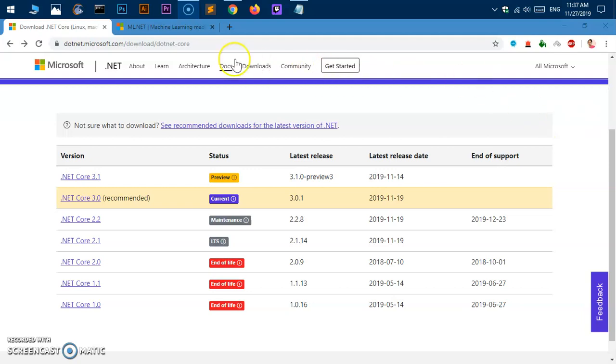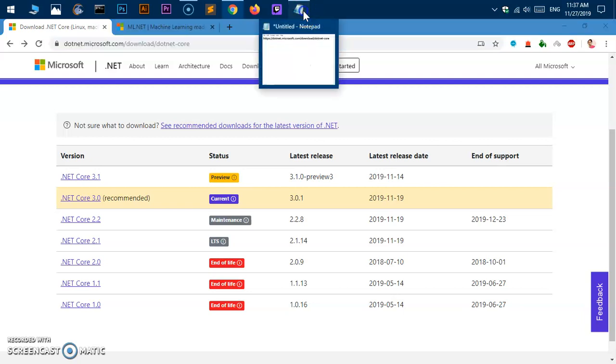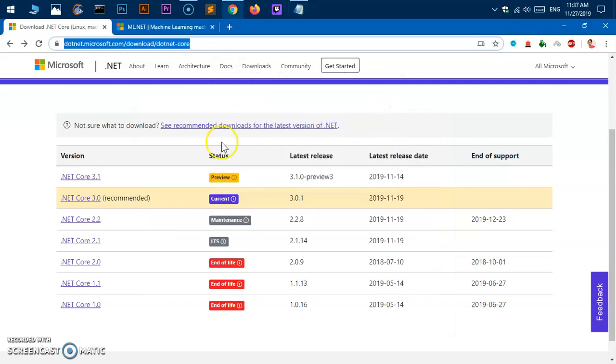Simply go to this web address. I'll leave this in the description below so you can get it from there. Otherwise, you simply go to dot.net.microsoft.com/download/dotnet-core. That's the web address to get all the releases of .NET Core for all operating systems.